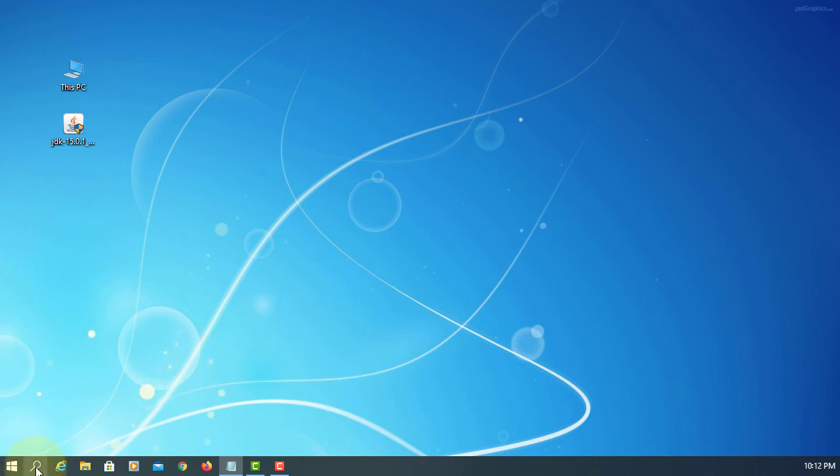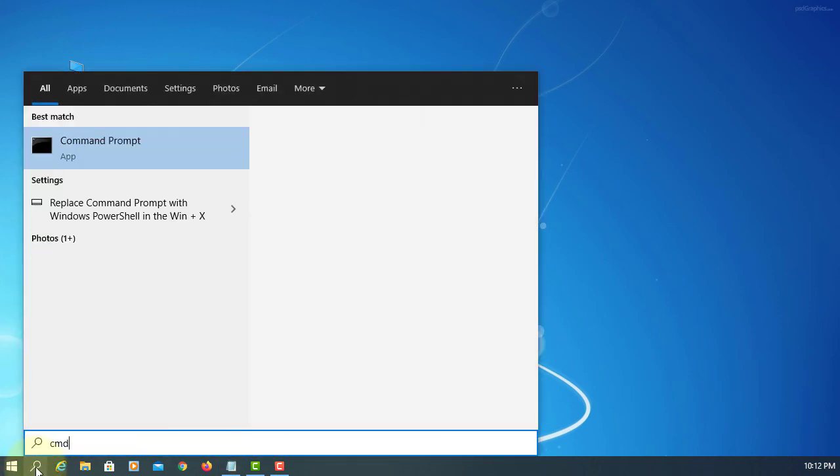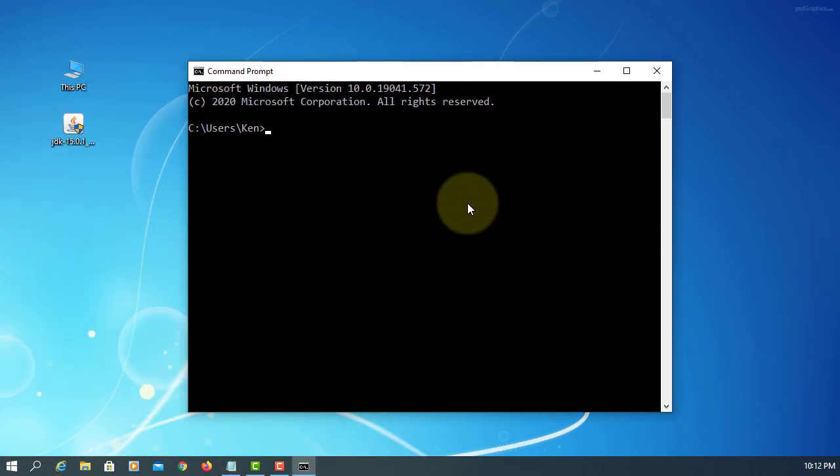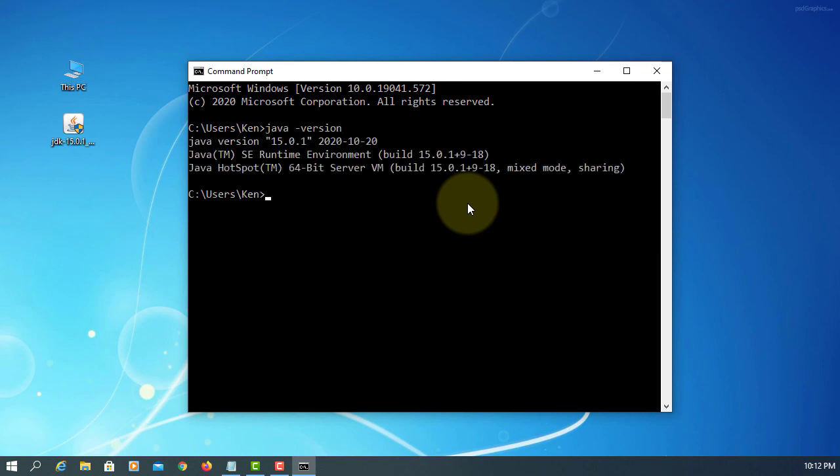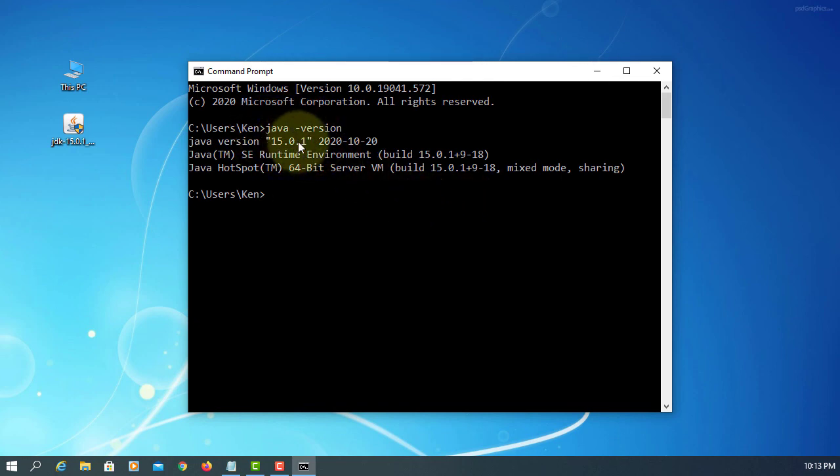Let's open command line. We type java -version. As you can see, we installed JDK 15.0.1. That's all, thank you.